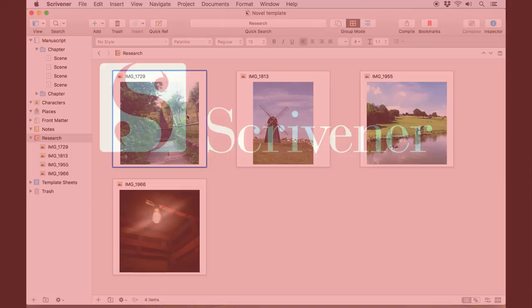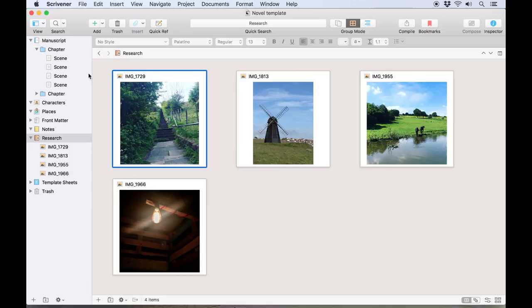Scrivener lets you import images into your project as research, but if you plan to add images into the manuscript itself, it is possible to insert them directly into the text.